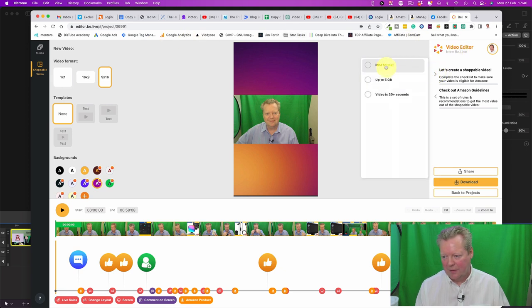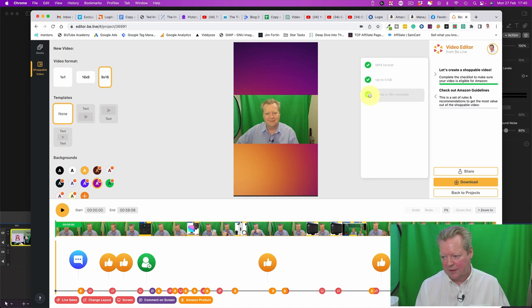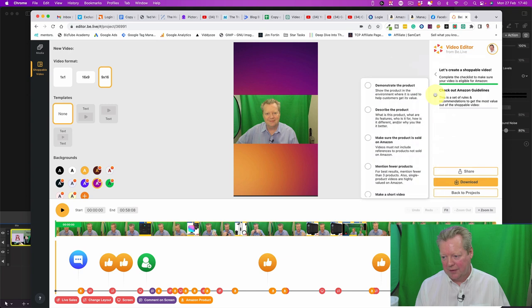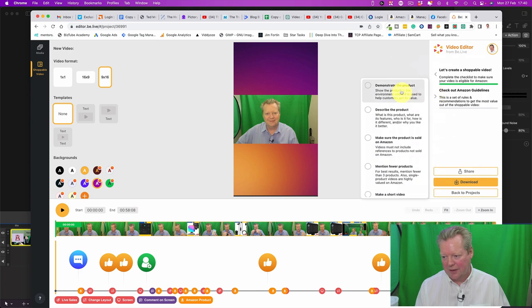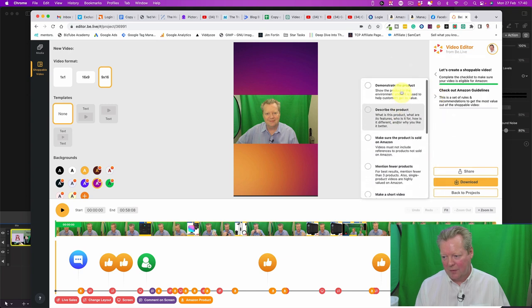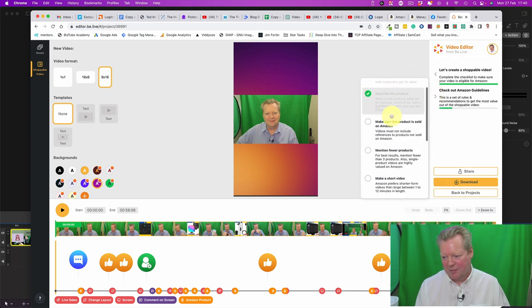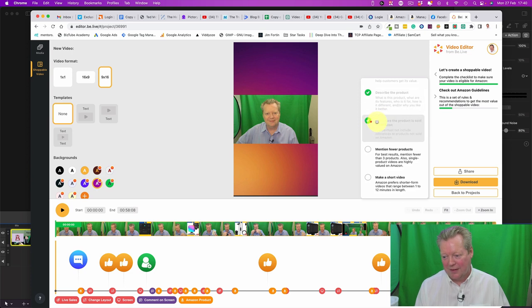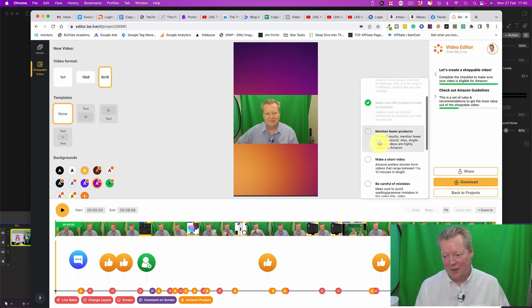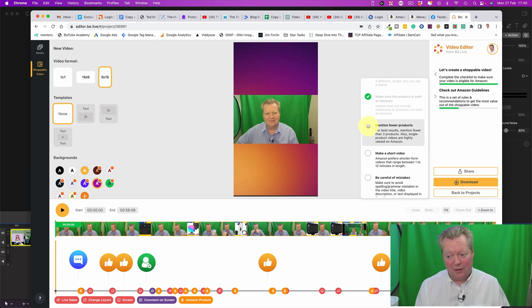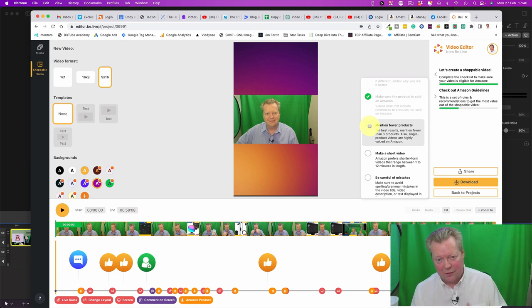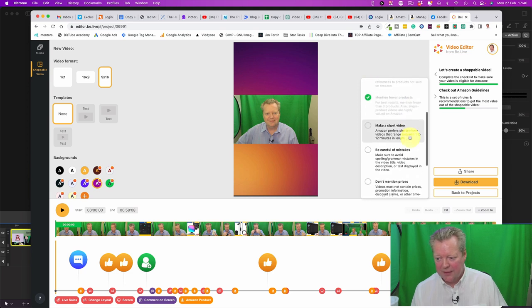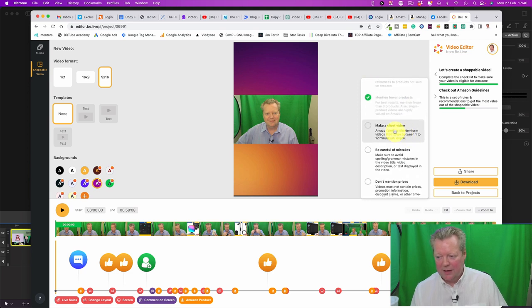Again, so we've got mp4 up to 5 gig video in 30 seconds. There we go. And we have a little checklist so we know. So we can demonstrate the product, describe the product, make sure the product is sold on Amazon. Yes, no point in doing it otherwise. Mention fewer products. I always personally just use one. I just do one video, one product.